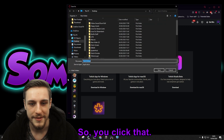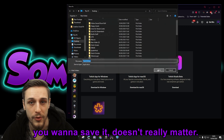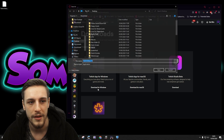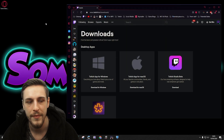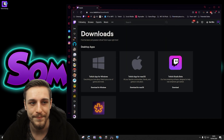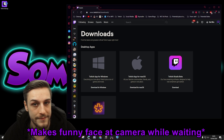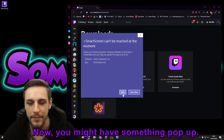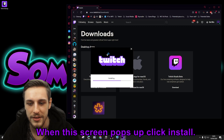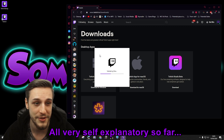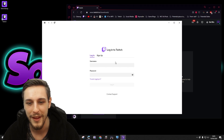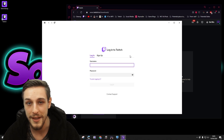Click that, and you're going to save it wherever you want. Mine will end up on the desktop. Give it a double click and open it up. You might have something pop up — ignore it and just click Run. When the install screen pops up, click Install. All very self-explanatory so far, nice and easy. Twitch definitely doesn't make it difficult for you. Then you're going to need to log in.